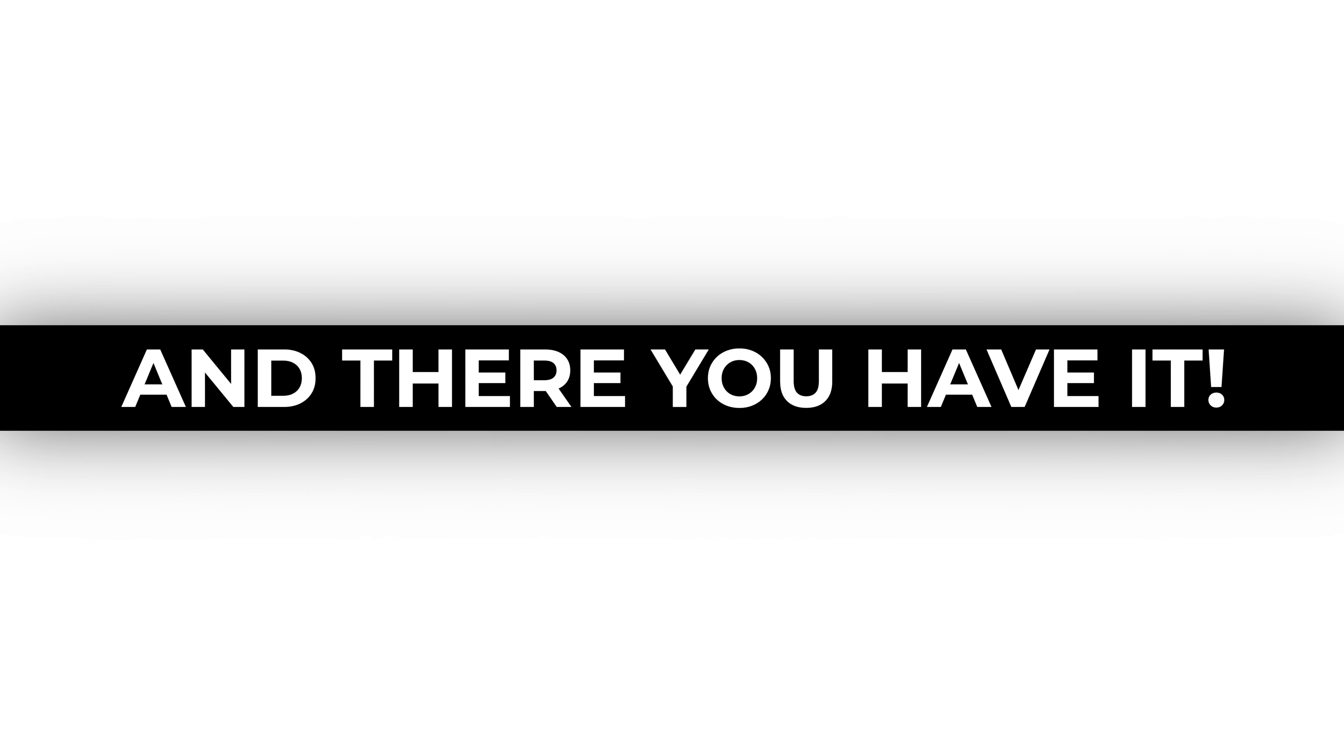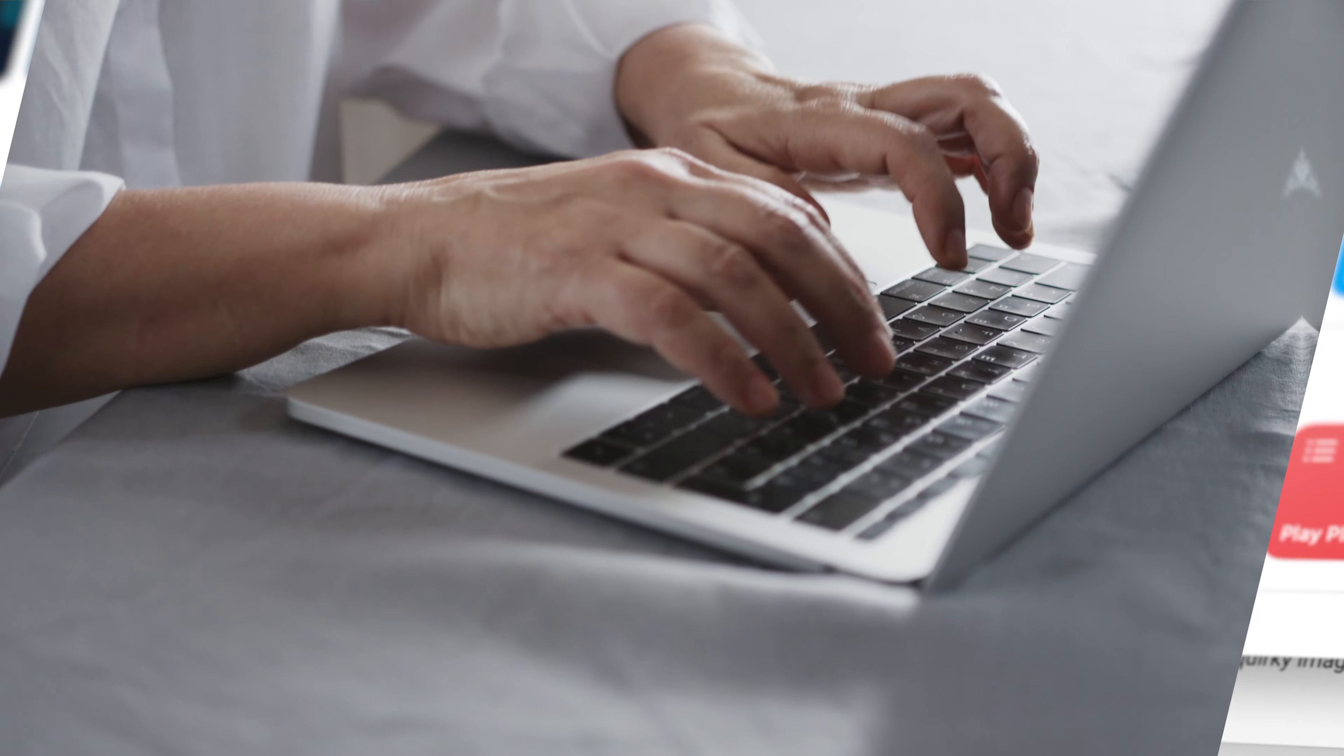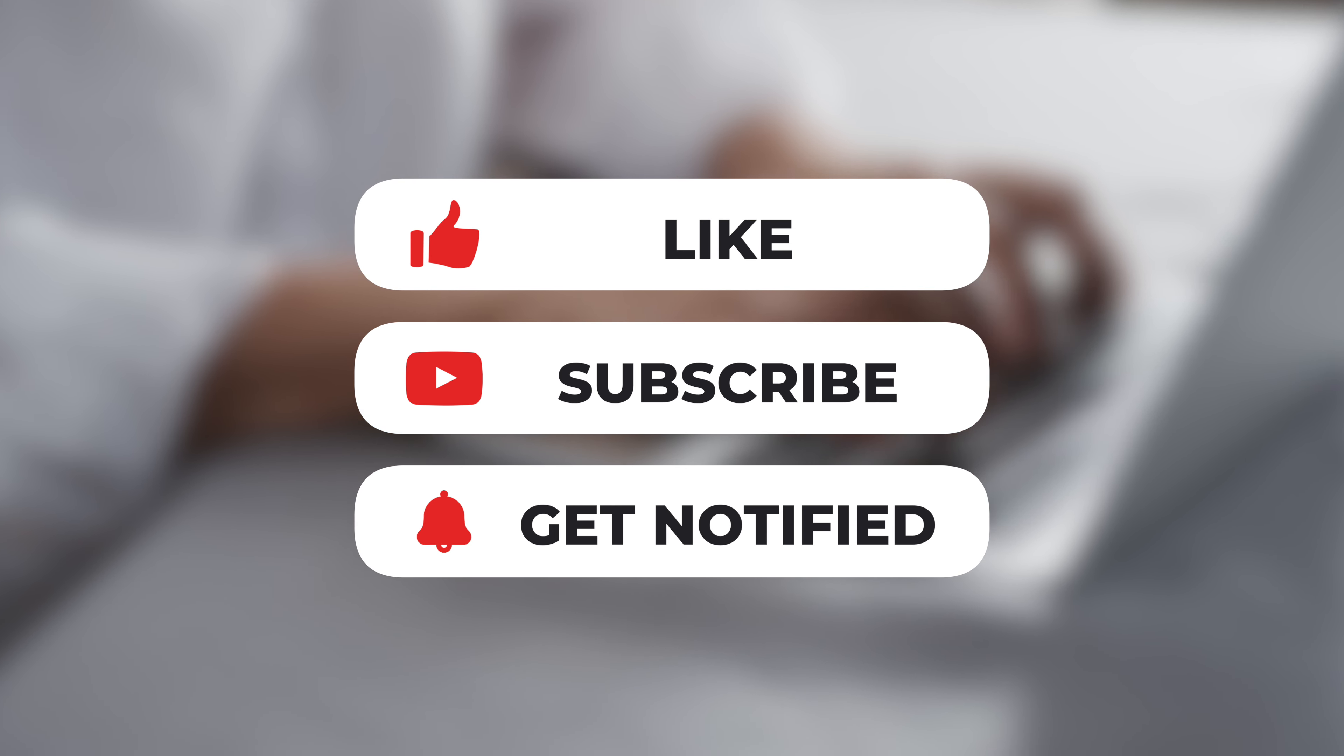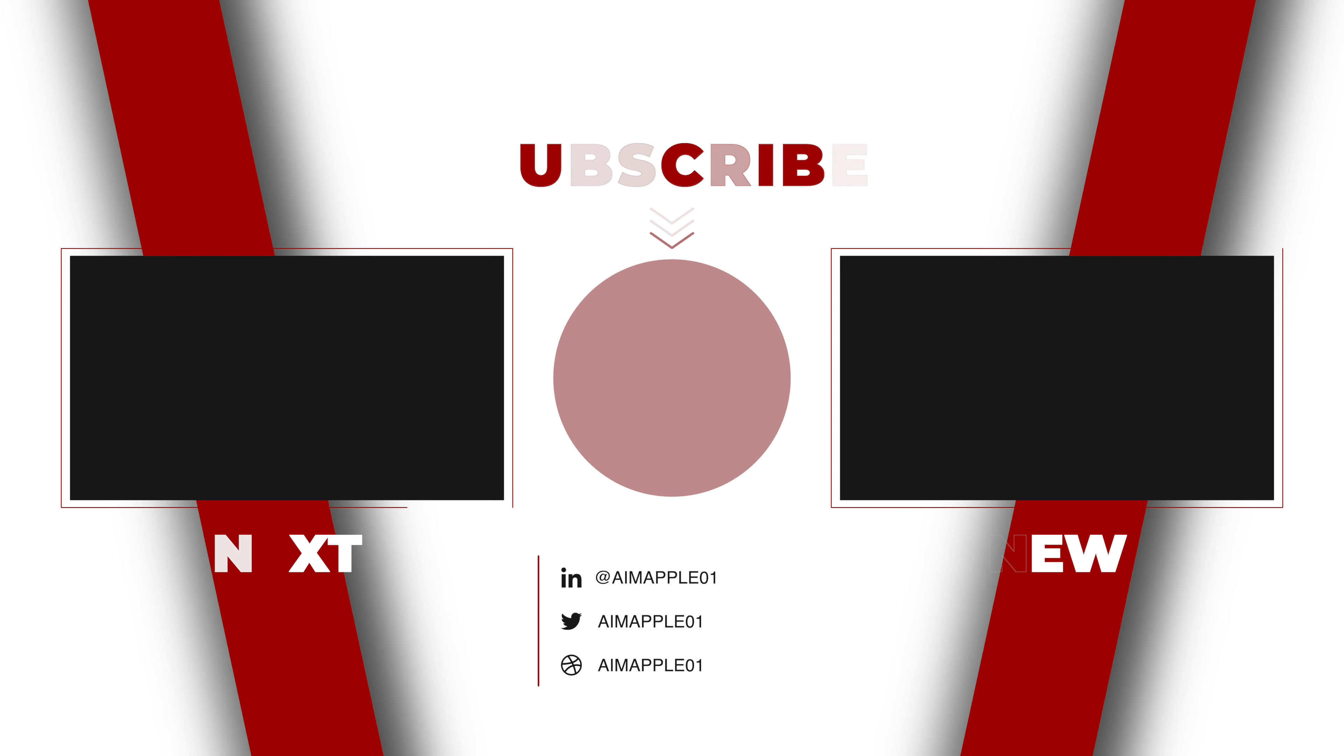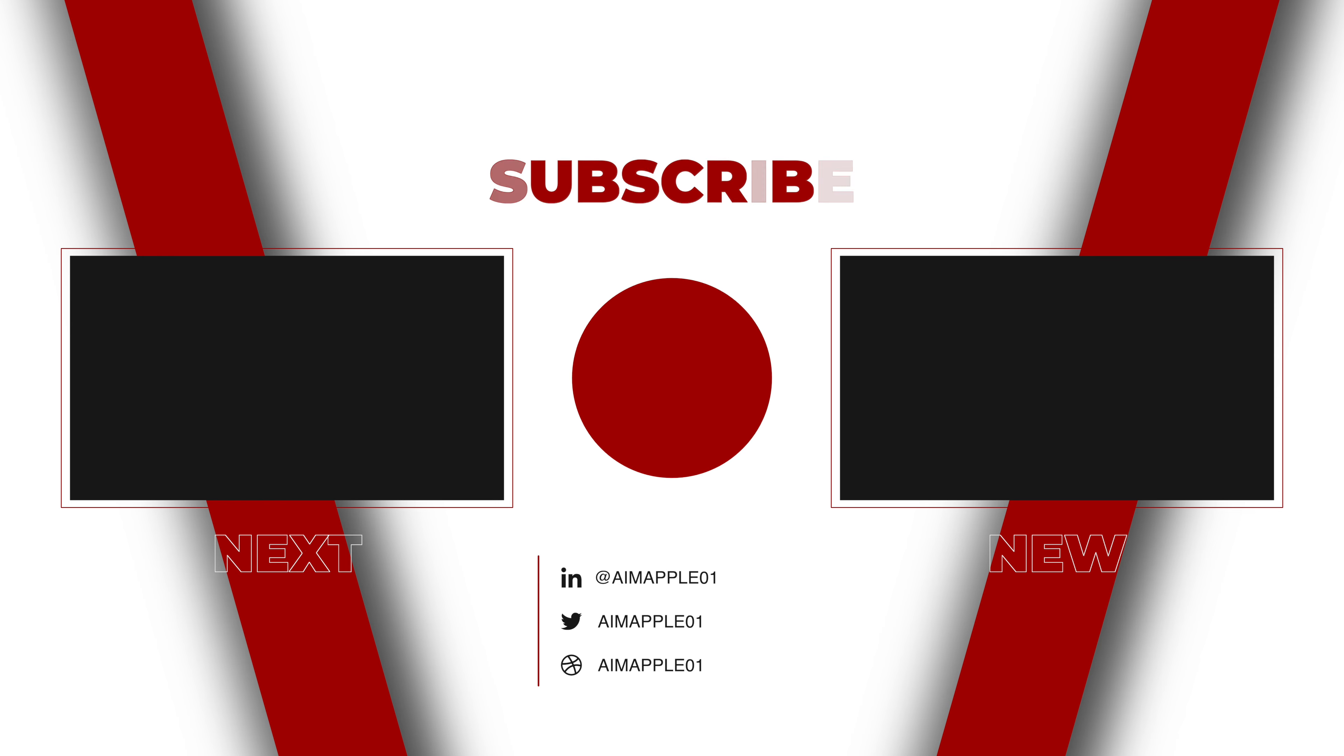And there you have it. A dozen incredible things you can do on your Mac for free. If you enjoyed this lineup, give us a thumbs up, subscribe for more Mac-related content, and hit the notification bell so you never miss out. Bye bye.